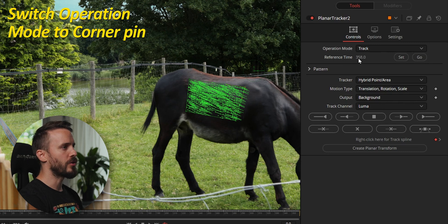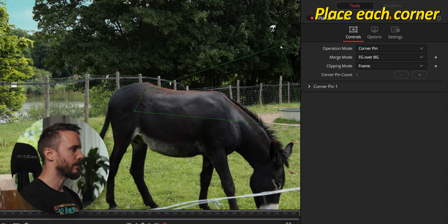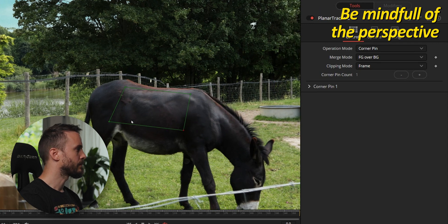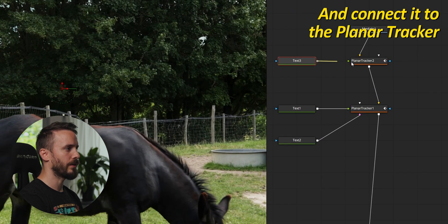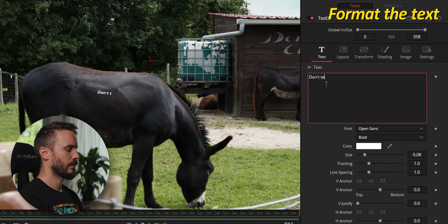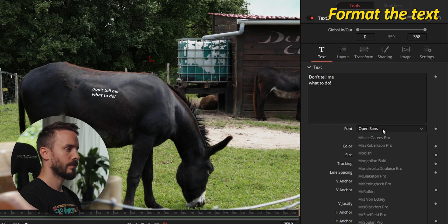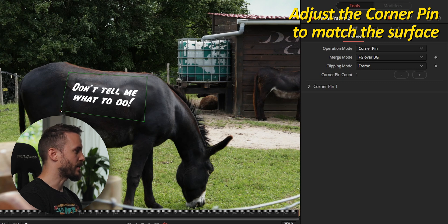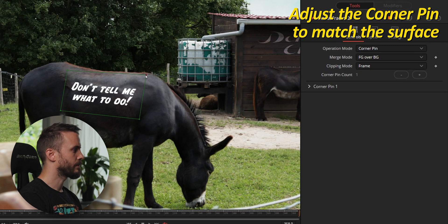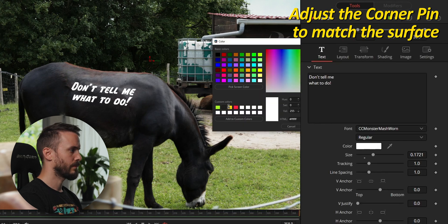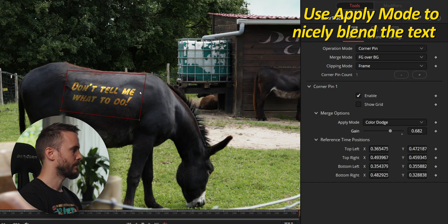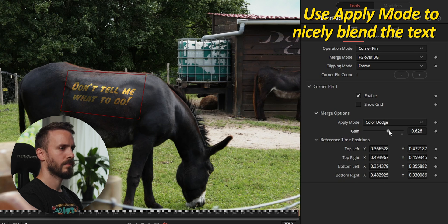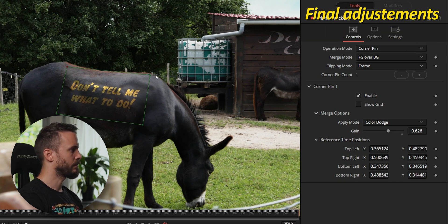Tracking went pretty well and we can now switch the operation mode to Corner Pin. Place each corner. Add a new text node, connect it to the planar tracker, and format it as we did before. Make sure to adjust the perspective to match the surface. When working on organic surfaces you need to be extra careful, but even with the planar tracker's limitations, you can achieve some good results.